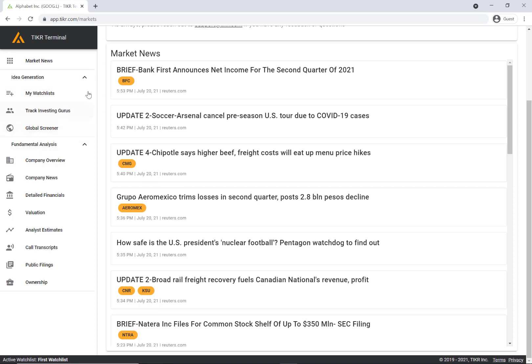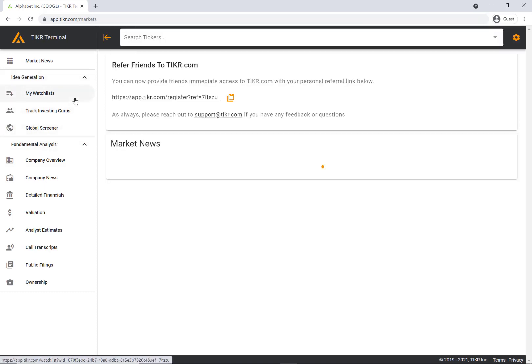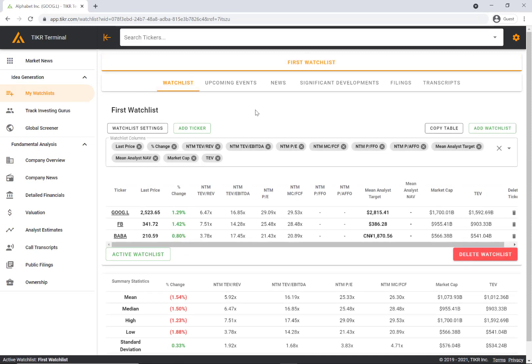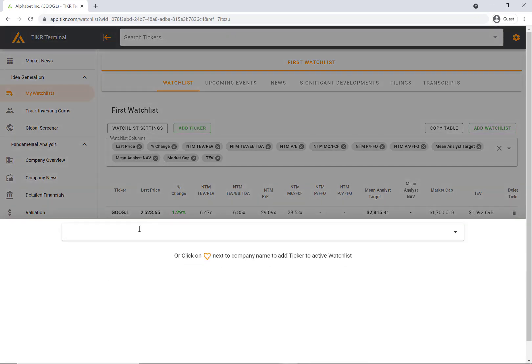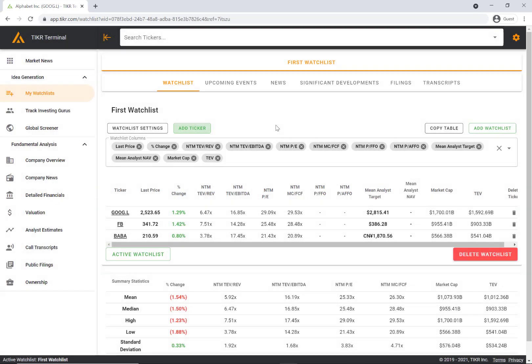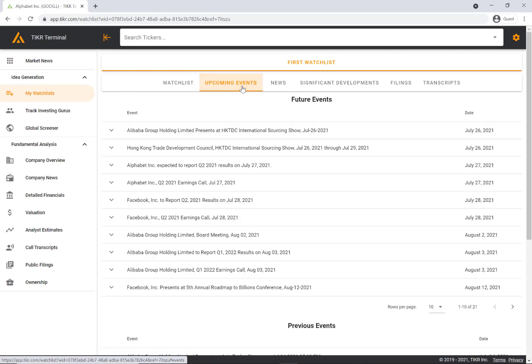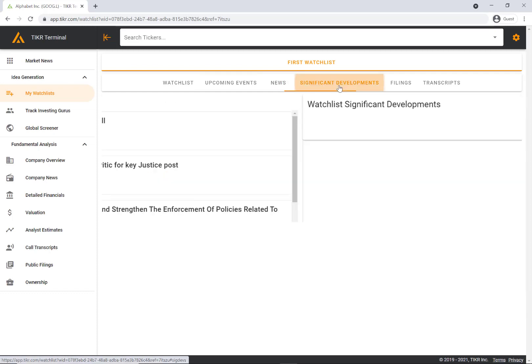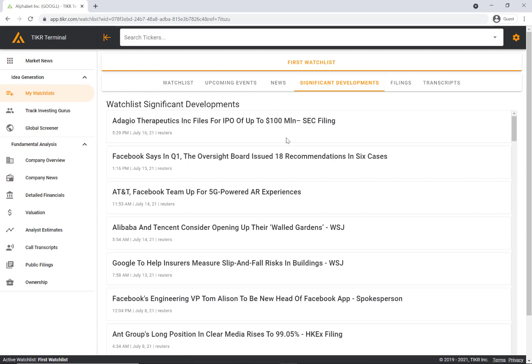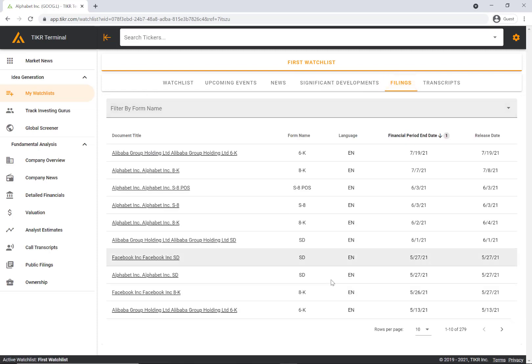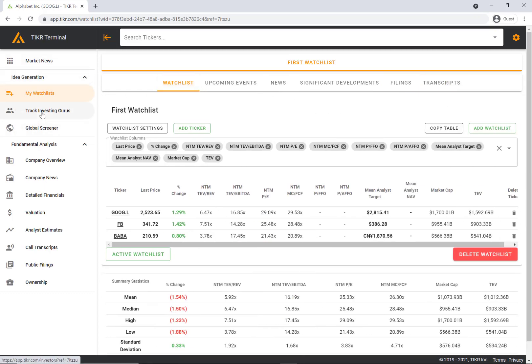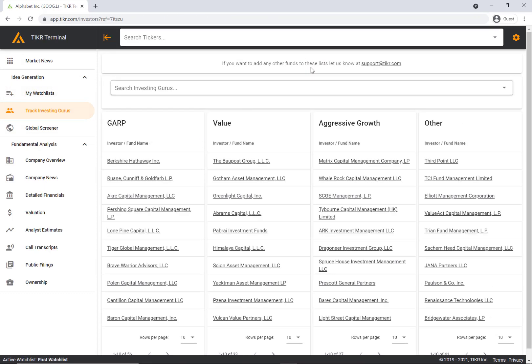Starting with the idea generation part, my watchlist is the first section here. If you click on my watchlist it'll take you to this page. These are the watchlists that you can construct and add your own interesting tickers to. You can click on add ticker to easily add any stocks. The other really helpful thing here is that we automatically create a news feed for the stocks on your watchlist. If you click on upcoming events it'll show the upcoming events. News will show the relevant news for the stocks on your watchlist. Significant developments are more important news developments. Plus company filings and transcripts.